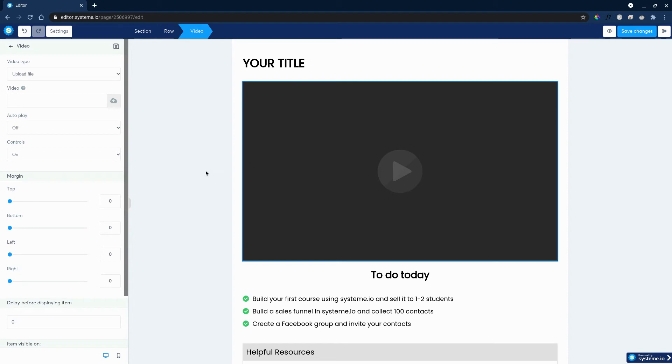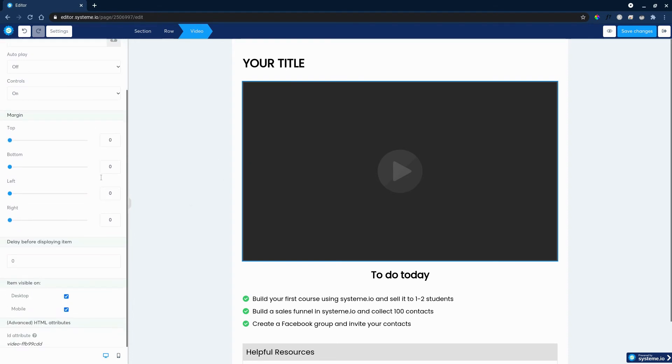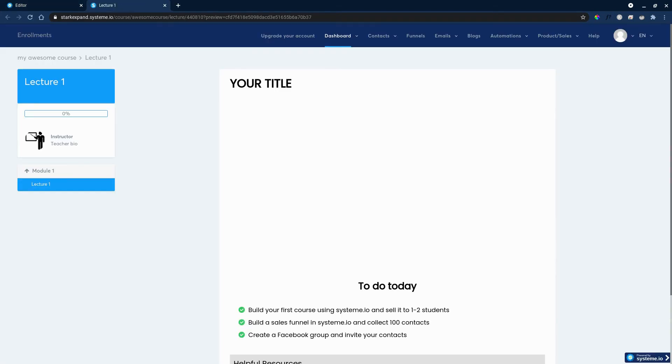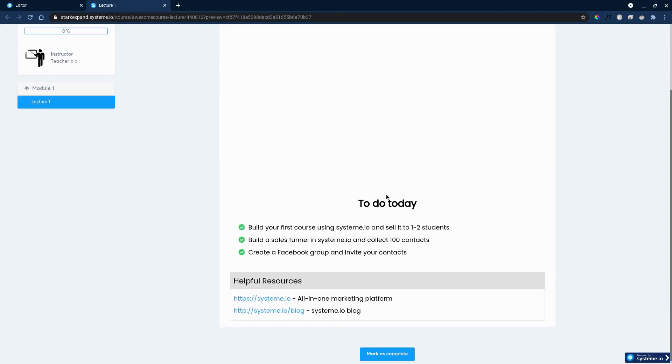So it's super easy to set up and all you do is save changes. At any time you can check with the preview button how it looks. So once a student is in your lecture, this is how it will look with the video.